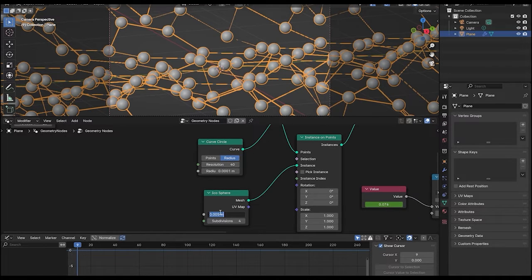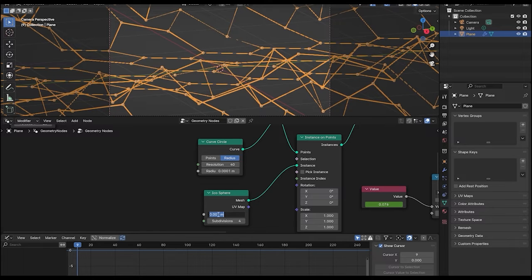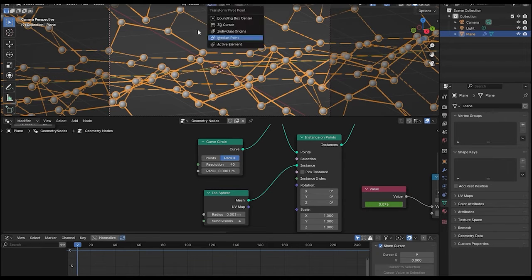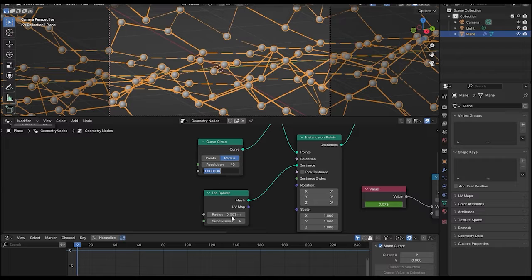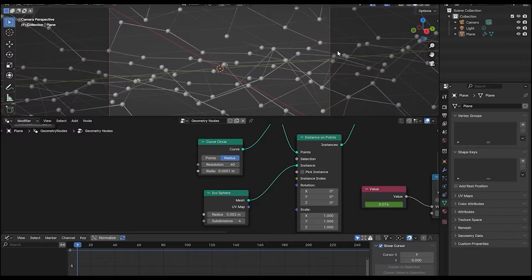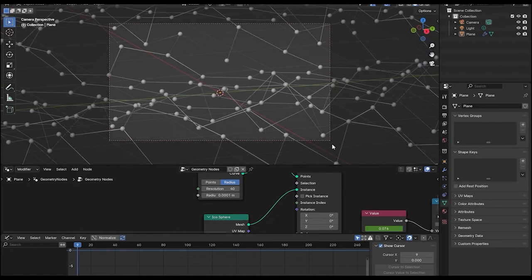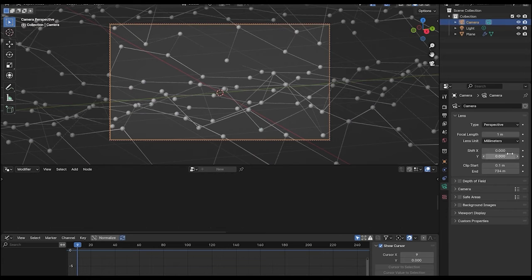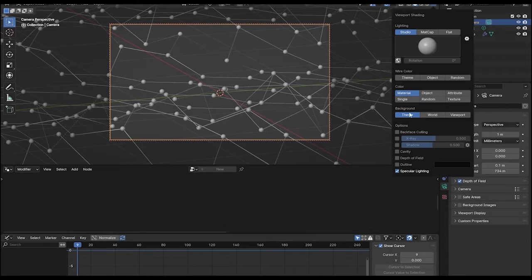Reduce the scale of the icosphere to 0.003. Now select the camera and enable depth of field, and also make sure to enable it in the scene settings as well.